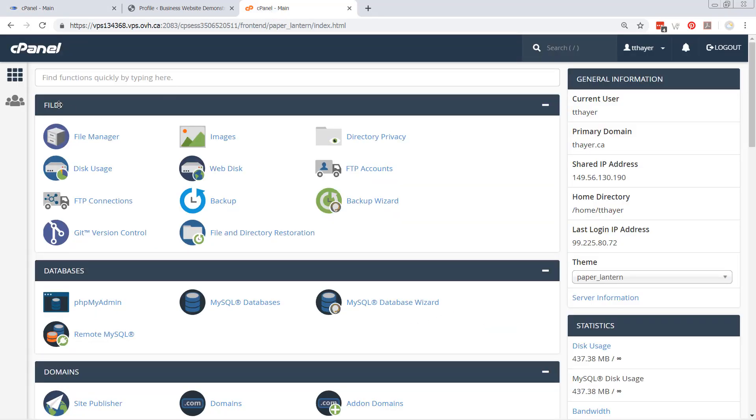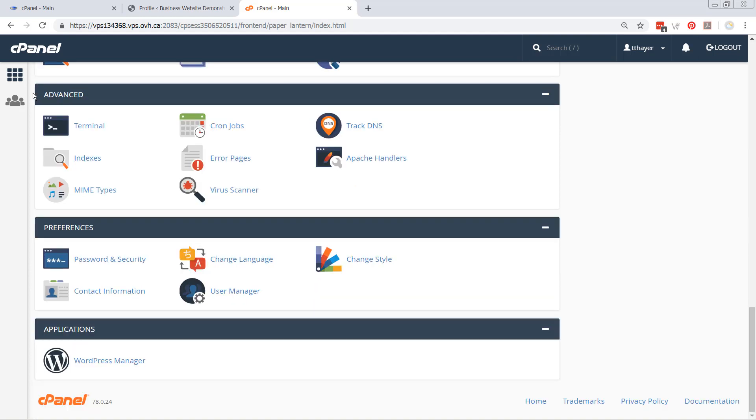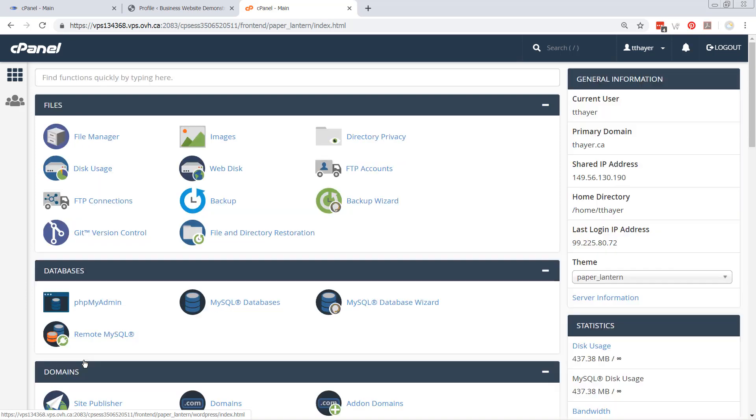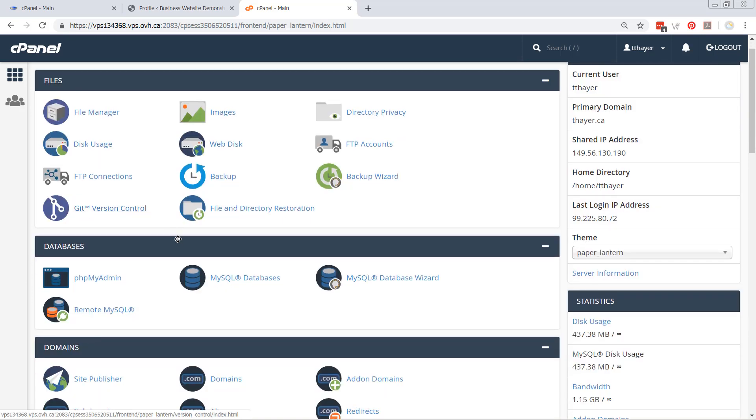In this setup of cPanel, if you go to the bottom, you'll notice that all it's got is WordPress manager. Okay, so in this case, I'm going to show you how it works.